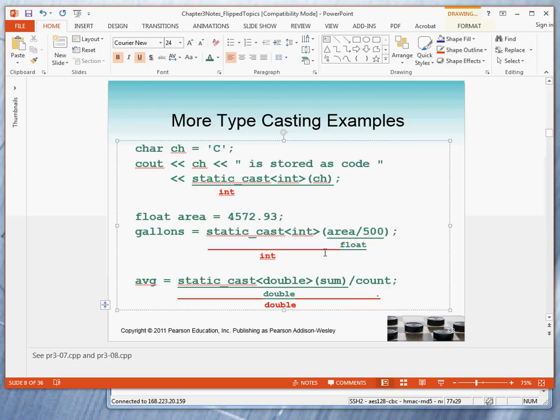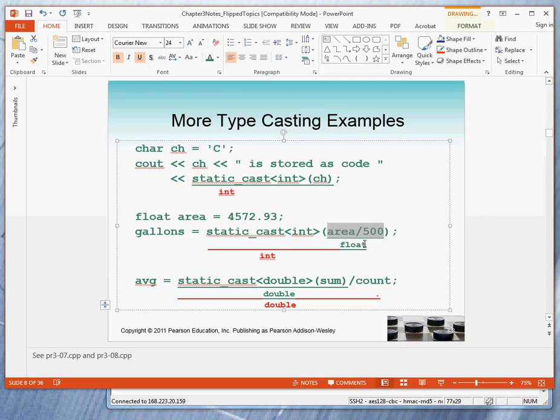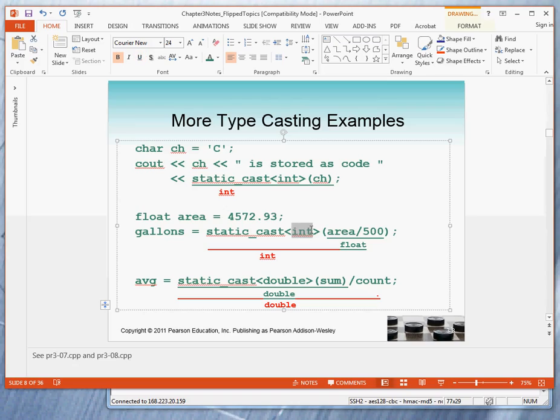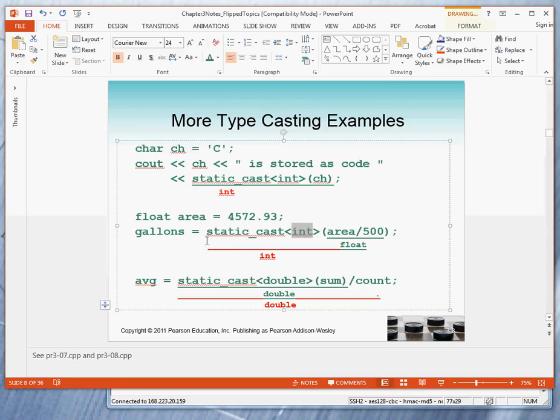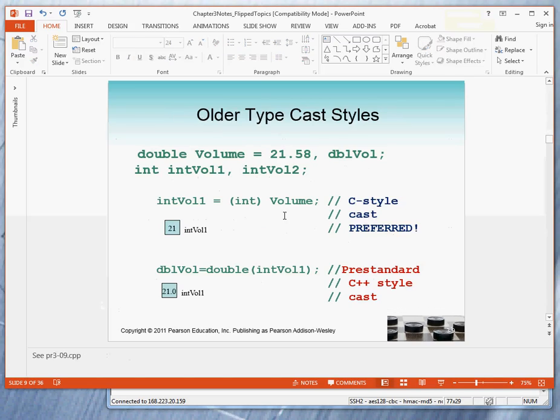Again, we have another example. If area is a float, then the expression area divided by 500 is a float. Because when I divide, I must promote the 500 to be a float. So in parentheses, we have float. We want to convert the float to an int. So the result of everything on the right-hand side will be an int. A similar thing is true here.